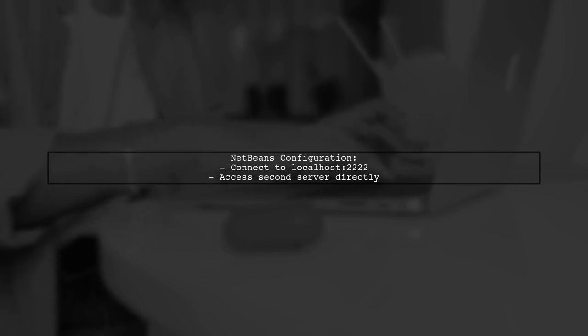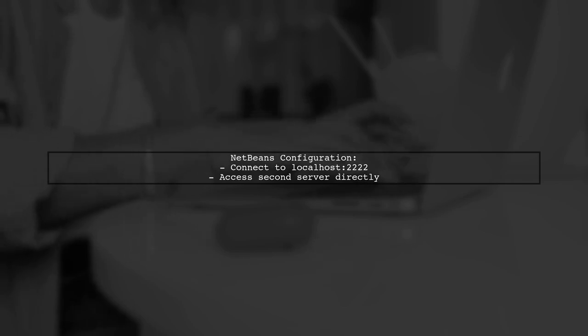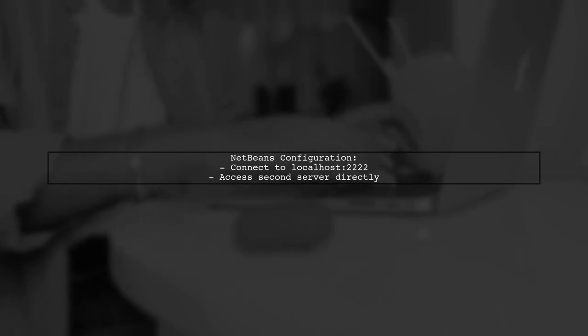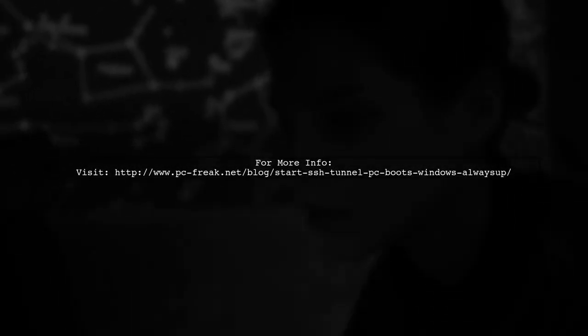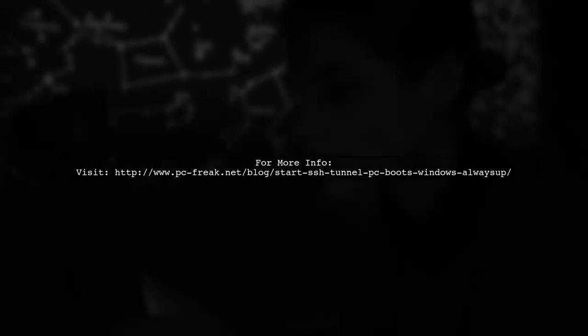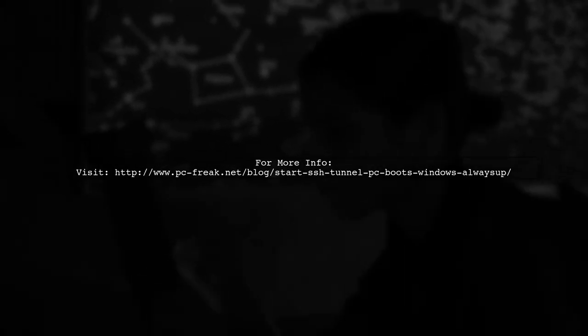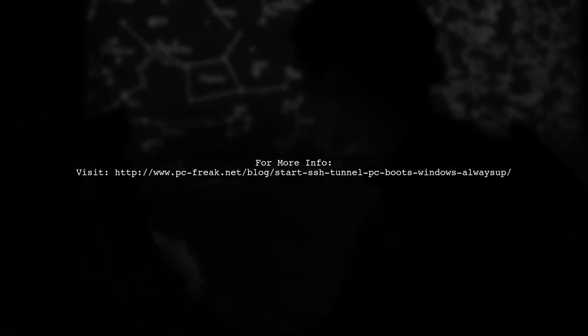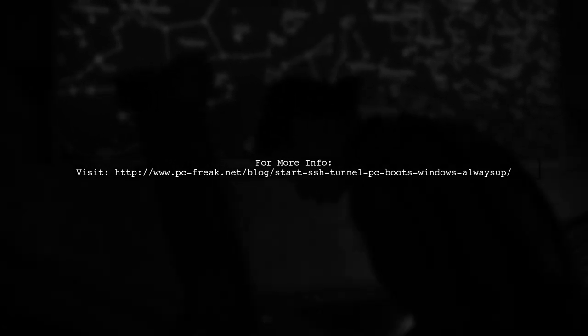Once the tunnel is established, you can configure NetBeans to connect to localhost on port 2222, allowing you to log directly into the second server. For detailed instructions, you can refer to an article linked in the description. It provides a step-by-step guide on starting an SSH tunnel on Windows.